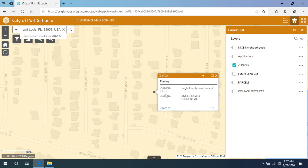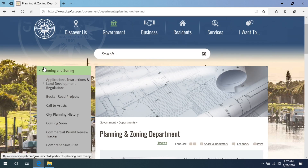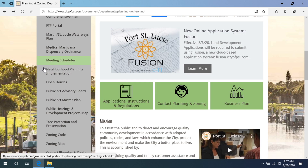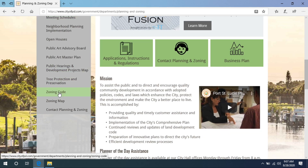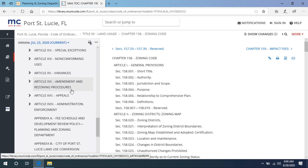Normally when finding pool setbacks, determining the rear setback for a pool is what is required. So let's obtain that information using the city's zoning code. Select the back arrow to return to the planning and zoning home page, then scroll down and select zoning code on the left, and it will take you to the city's municipal code.